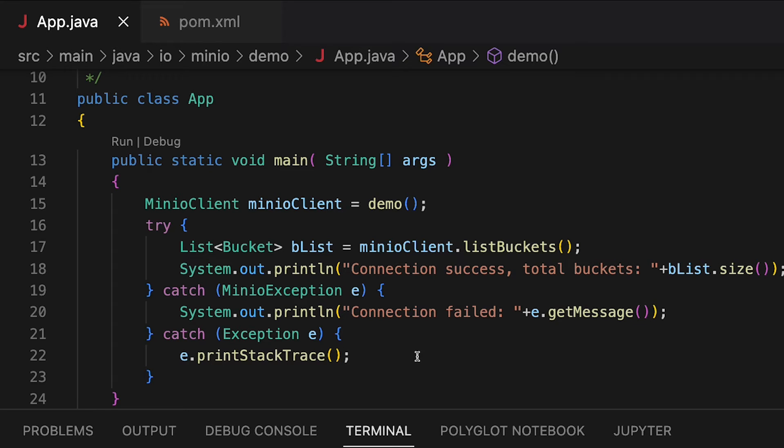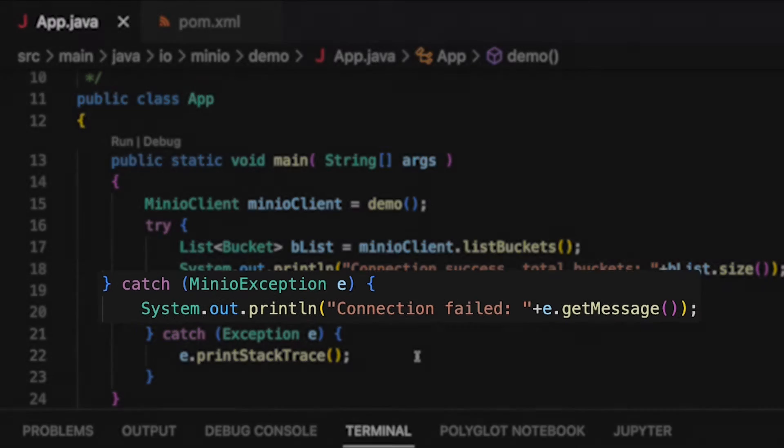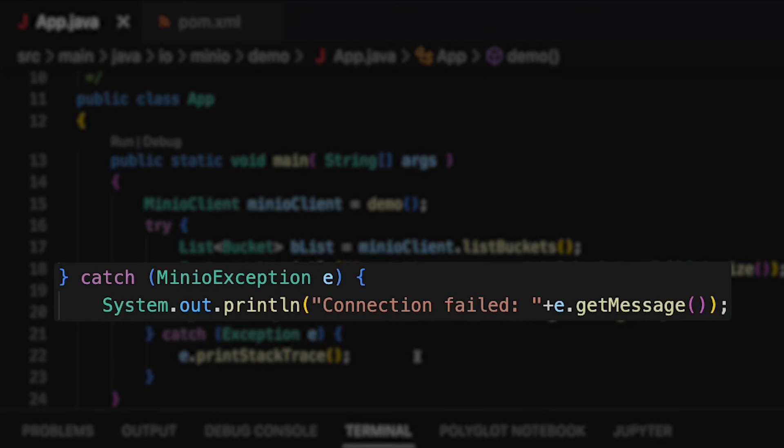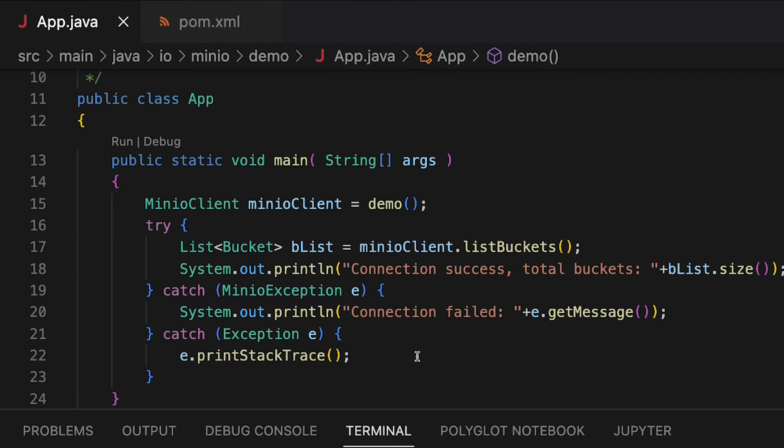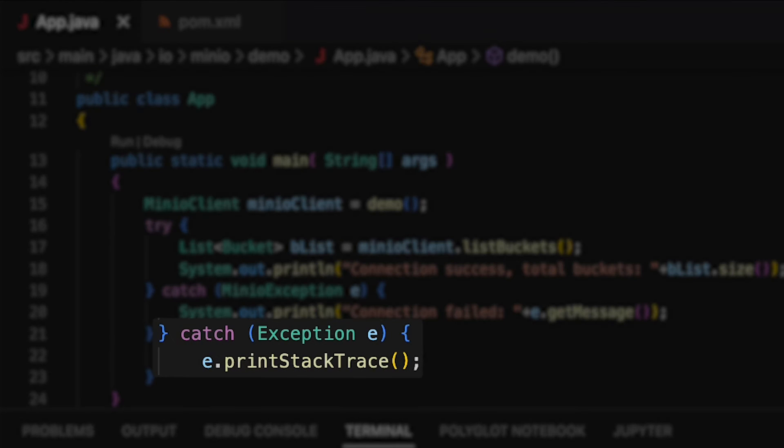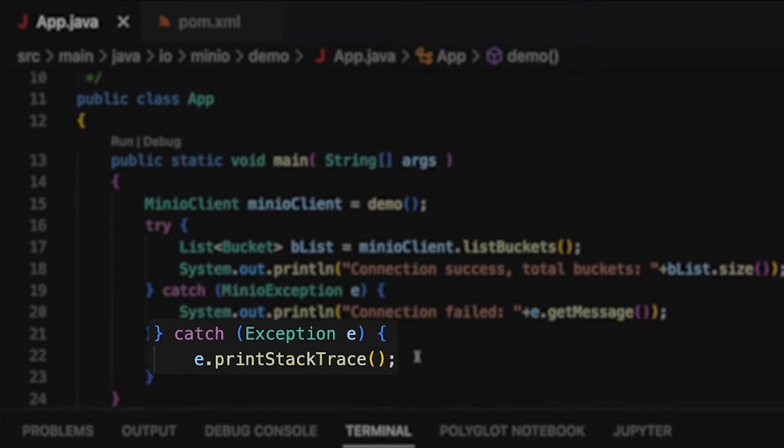If there's a Min.io exception, like an access denied exception, something along those lines, or maybe your authentication doesn't work, you're going to see this connection failed with a message. And then last but not least, if there's any other kind of exception, I'm just going to do a print stack trace. Pretty common stuff.